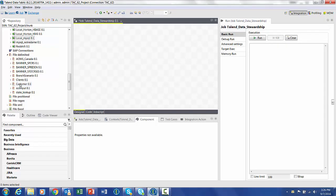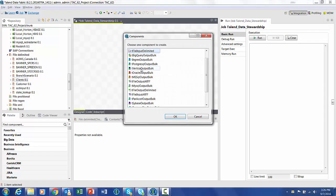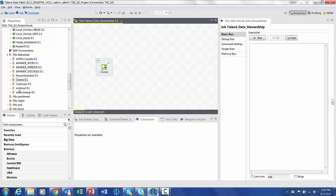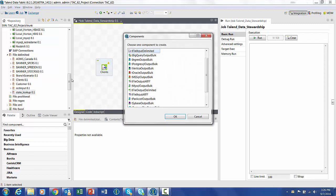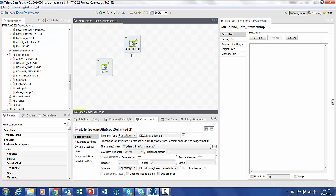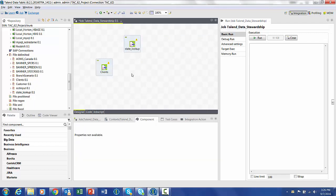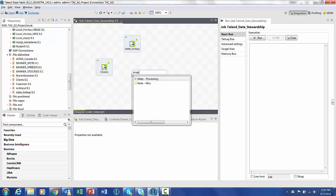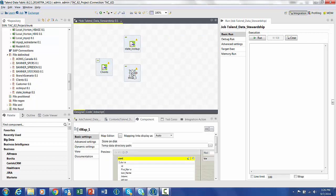To do this, we'll start with the Talend Studio and create a new job. We'll place into it a text file with clients and states, and we'll use the TMAP to perform a lookup between the two of them.